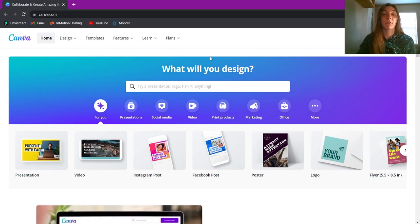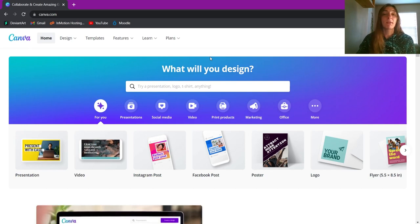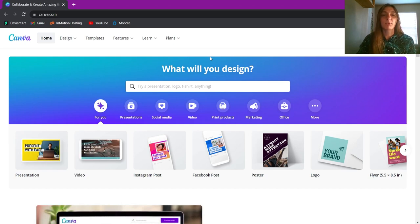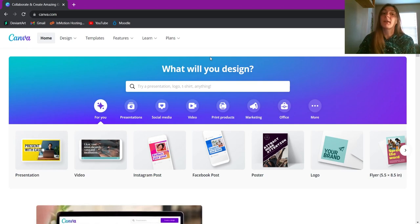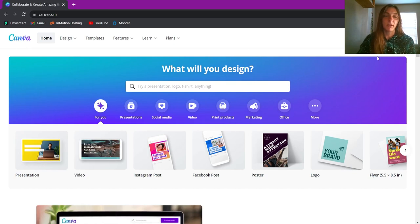There are two different versions of Canva. There's the free version which doesn't cost anything — all you have to do is sign up with your email. Then there is premium Canva, or they call it Pro. Pro Canva comes with more business-oriented tools and extra access to content like stock photos. For what we're doing today, either version will work.